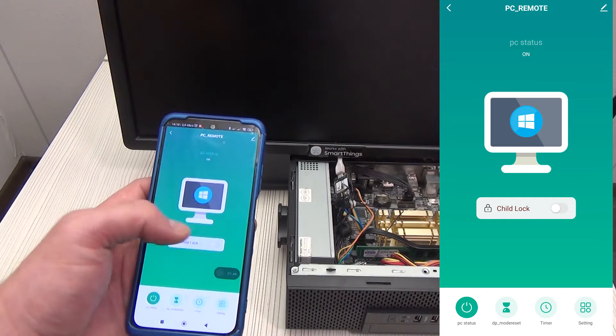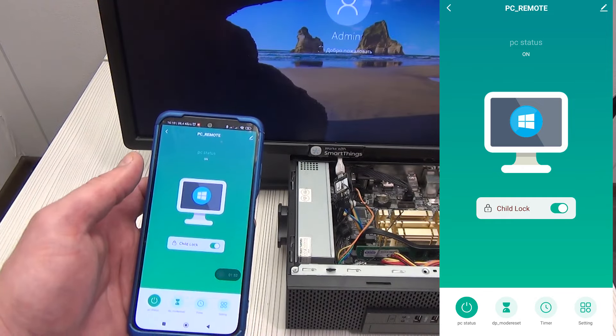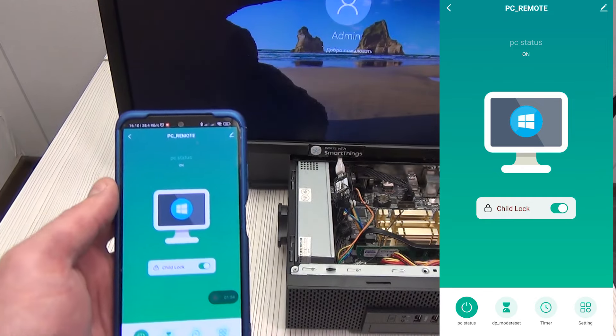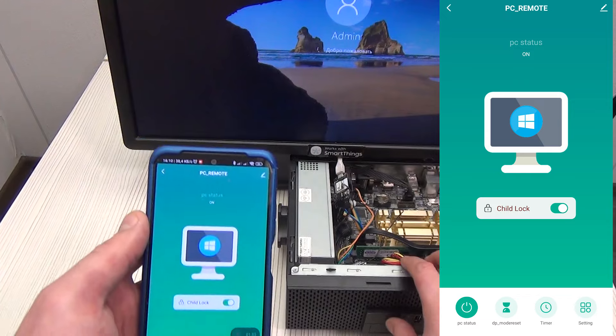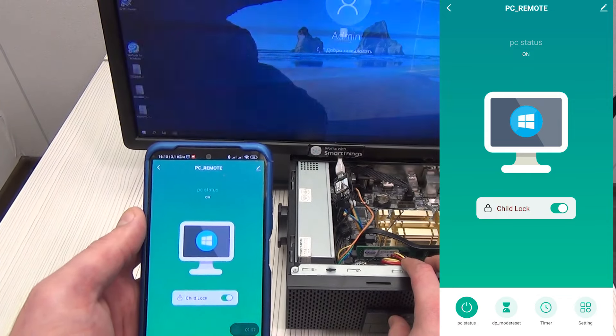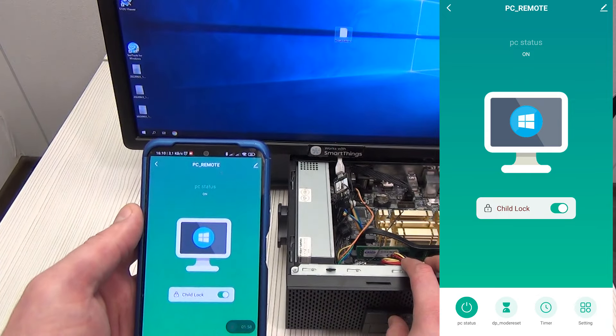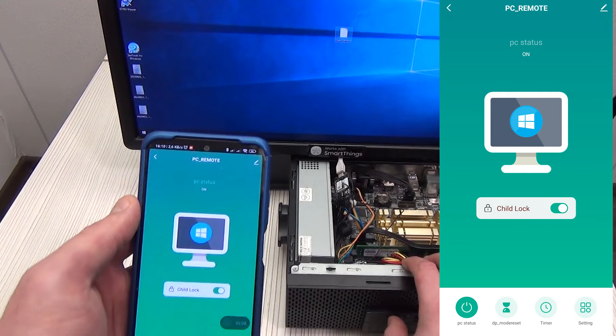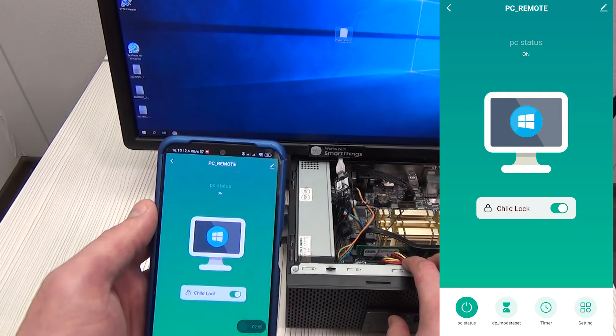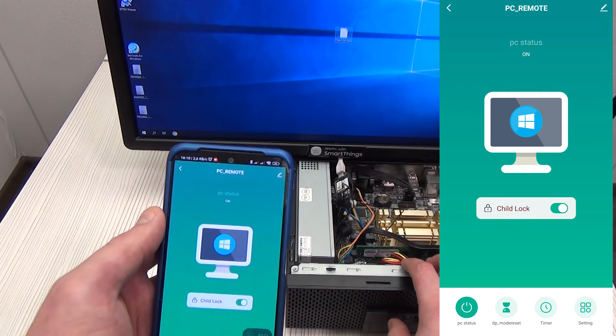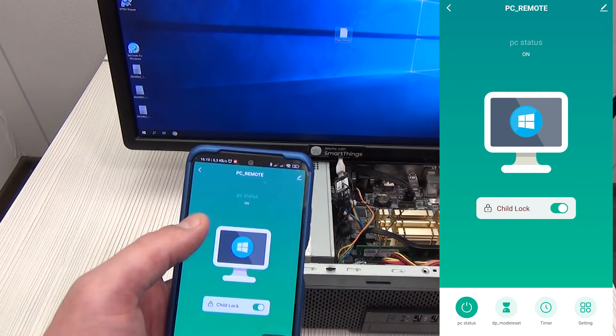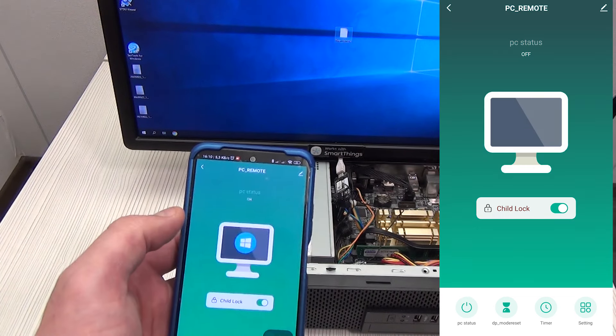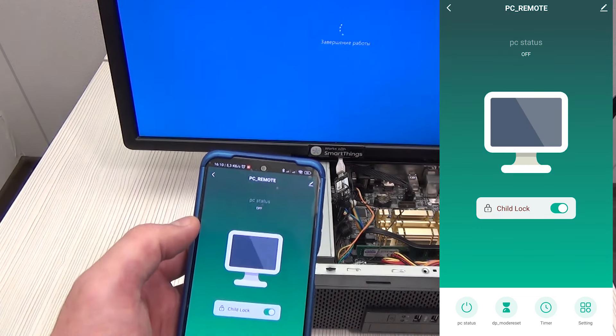Below the monitor there is a switch called child lock. By activating it, we completely block the on/off button on our PC case. As you can see, pressing the button does not turn off the PC. And if you turn it off, you can now turn it on only from the application or through automation.